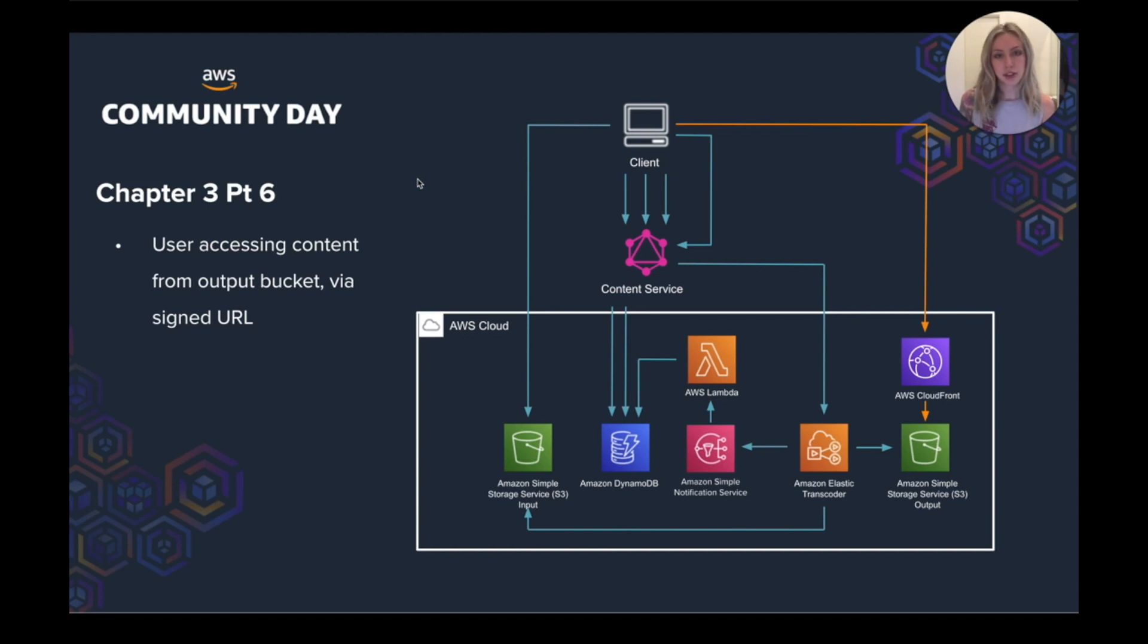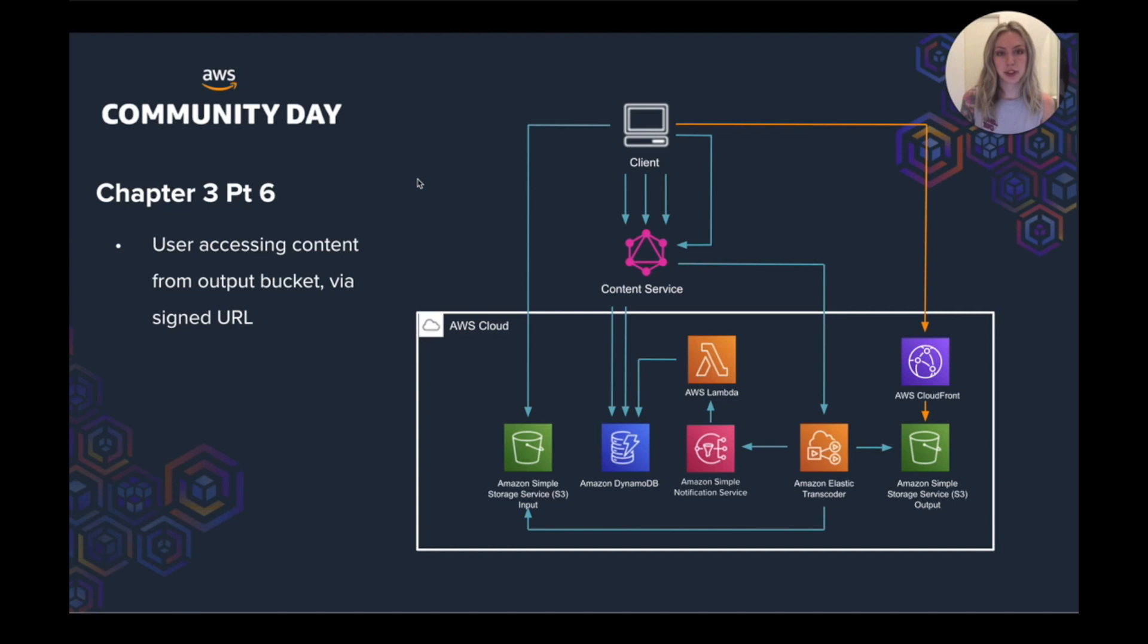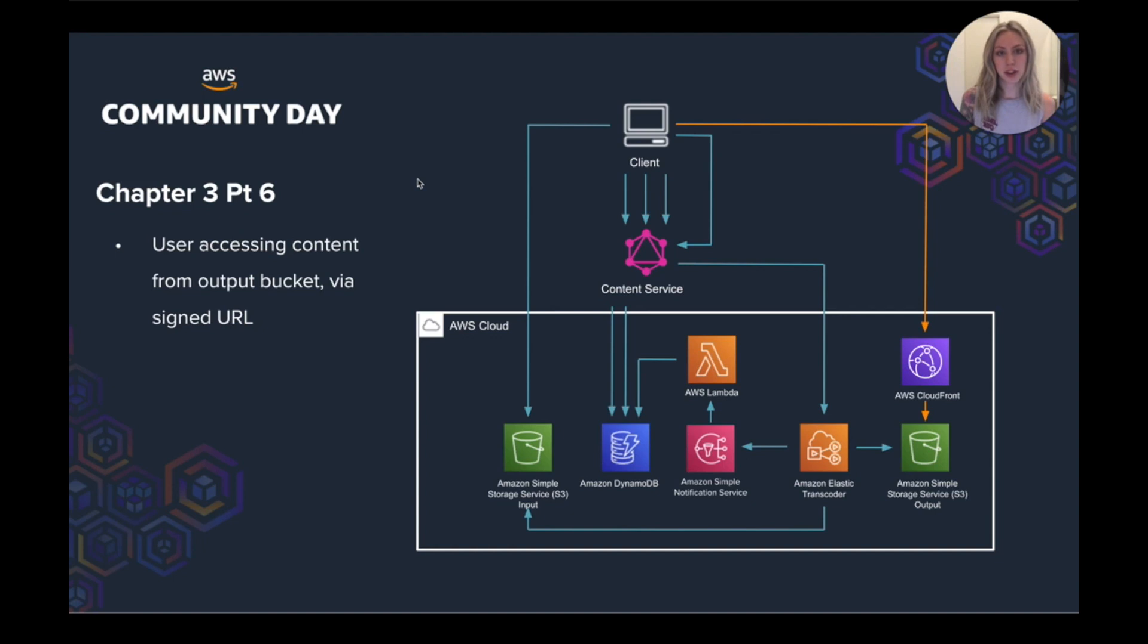So having come this far and the changes that we've made, what have we achieved? Well, we've managed to centralize our videos through the content service. Every bit of video content, regardless of what it's for, so web series, course, or our hands-on labs, it all uses the same interface to be transcoded. So we've moved away from that tightly coupled solution before.